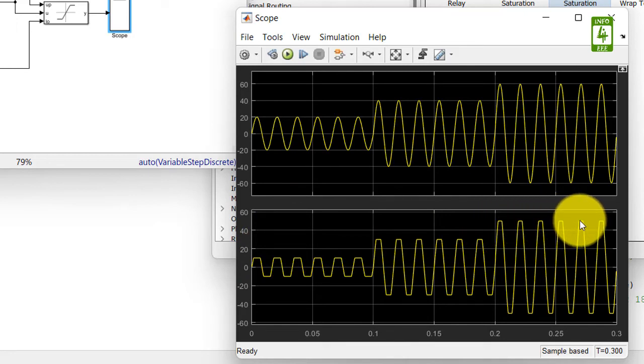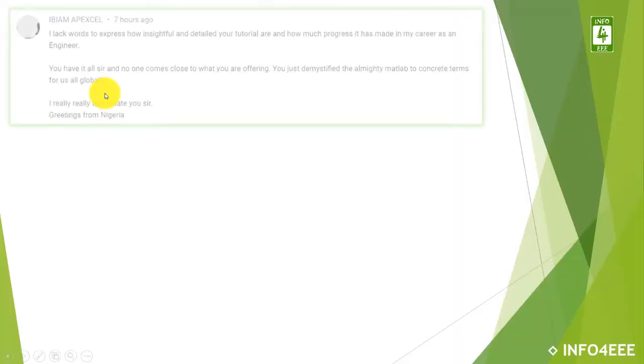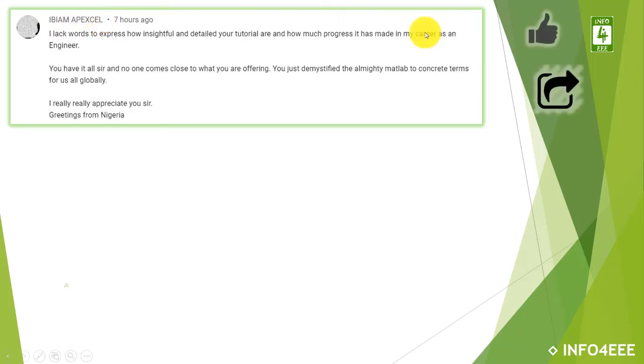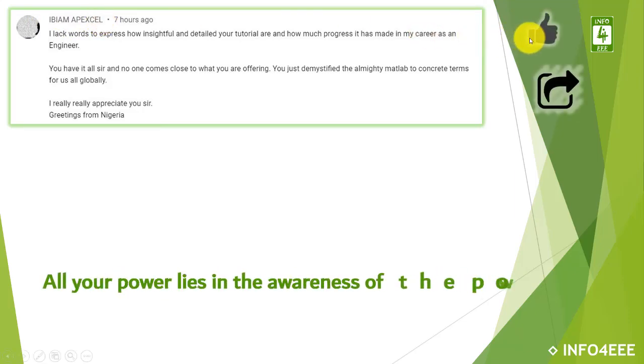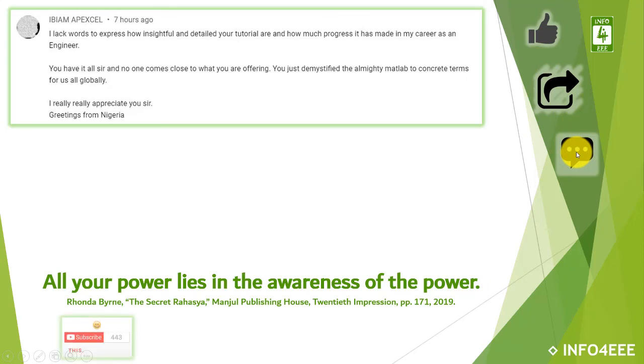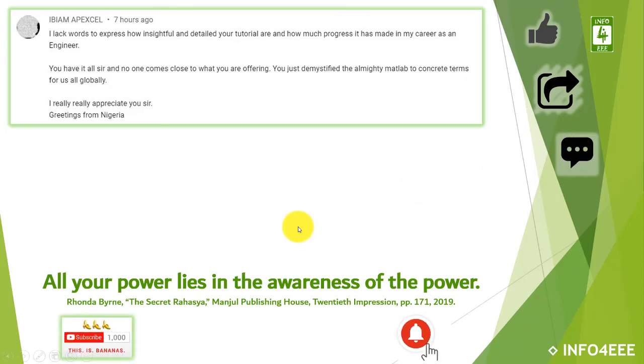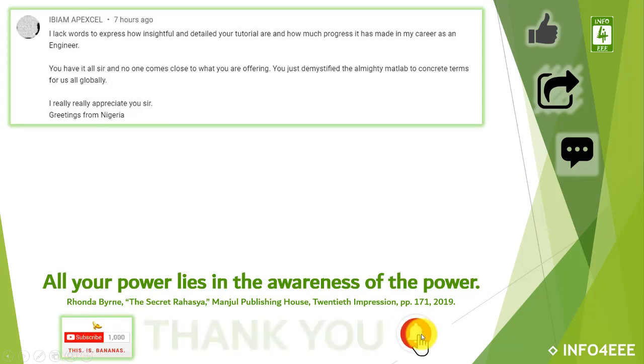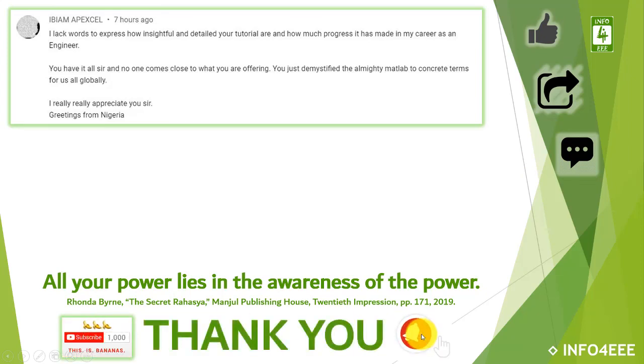So this is all for today. I am thankful to ABM Apexel for his heartfelt feedback about this series on MATLAB Simulink. If this video is useful to you, then like and share it. If you have any queries or suggestions, then let me know through your comments. If you want to get notifications about our upcoming videos, subscribe to our channel and click on the bell icon. Thank you for being with us.